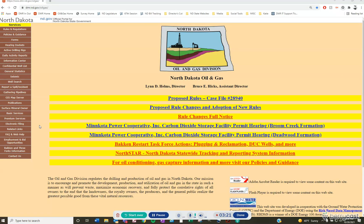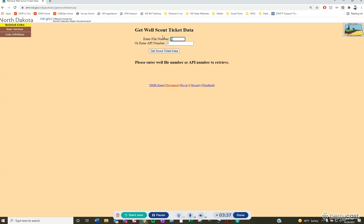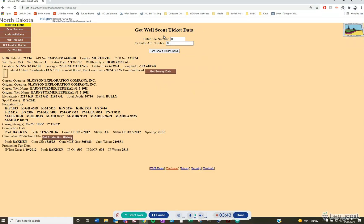The second option for finding the spud date is using the basic services or premium services — it's the same for both, so we'll go into basic services. Here you're going to use the Scout Ticket Data. On the left-hand side, click Scout Ticket Data. The information you would need is the file number or the API number of the well. Enter the file number and the scout ticket data will show up. Combing through it, you'll see that the spud date is listed as November 8th, 2011.